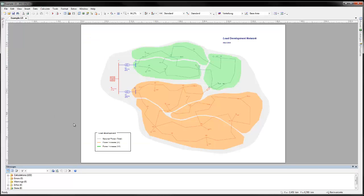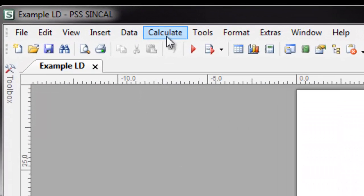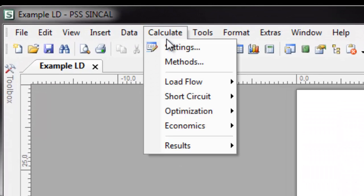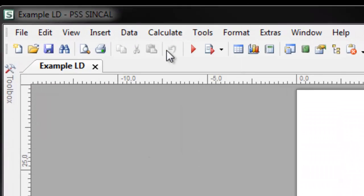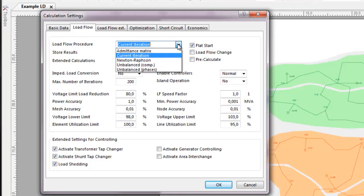Load flow settings can be found under Calculate Settings in the tab Load Flow. Every load flow problem involves solving a system of non-linear equations, which are solved through numerical methods.